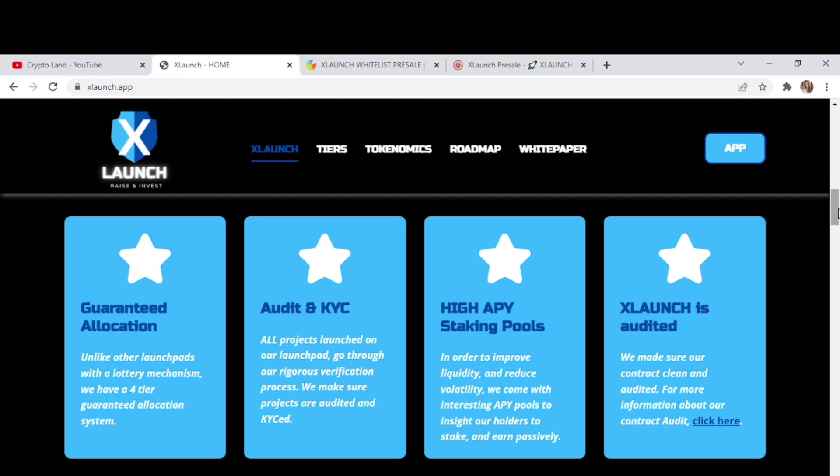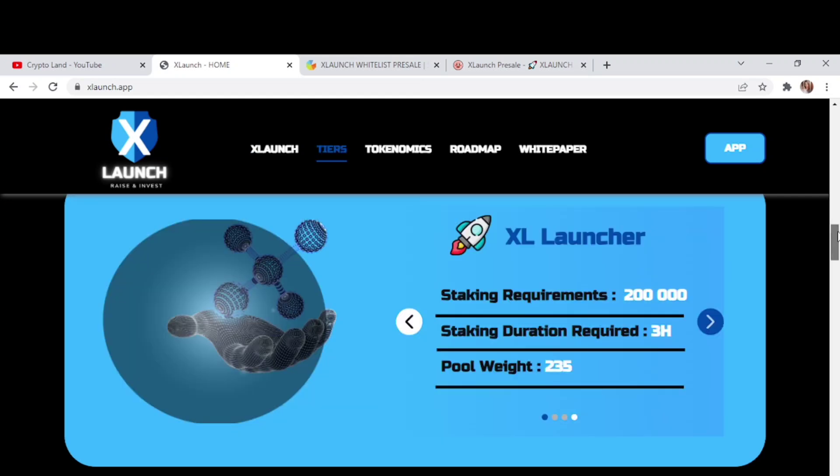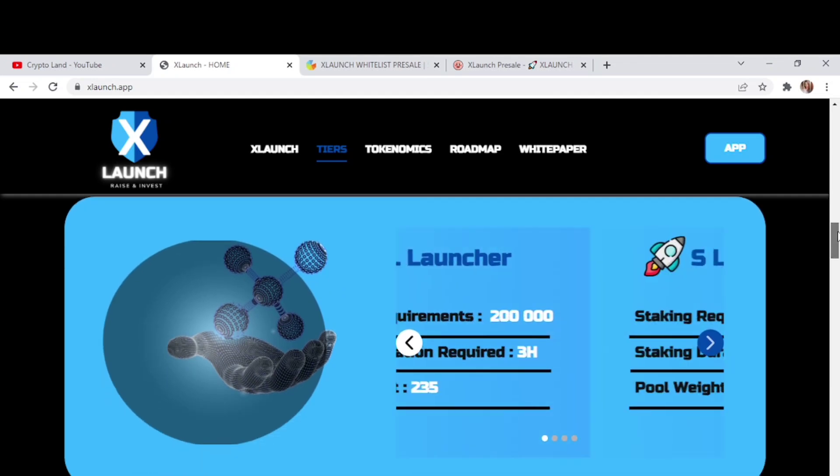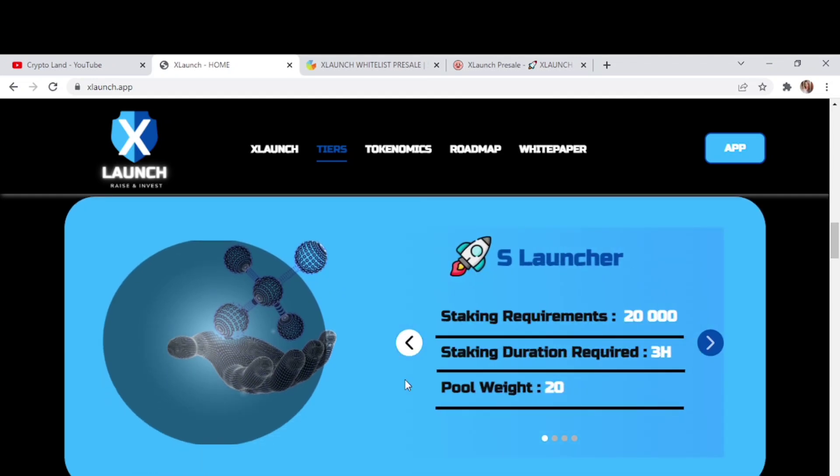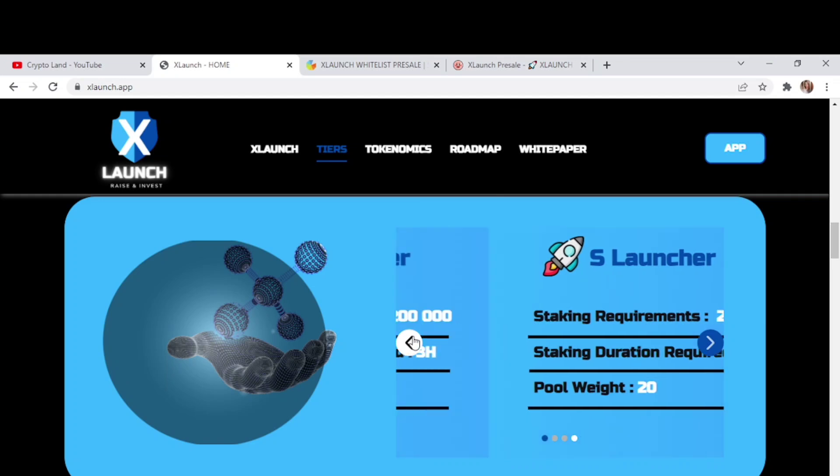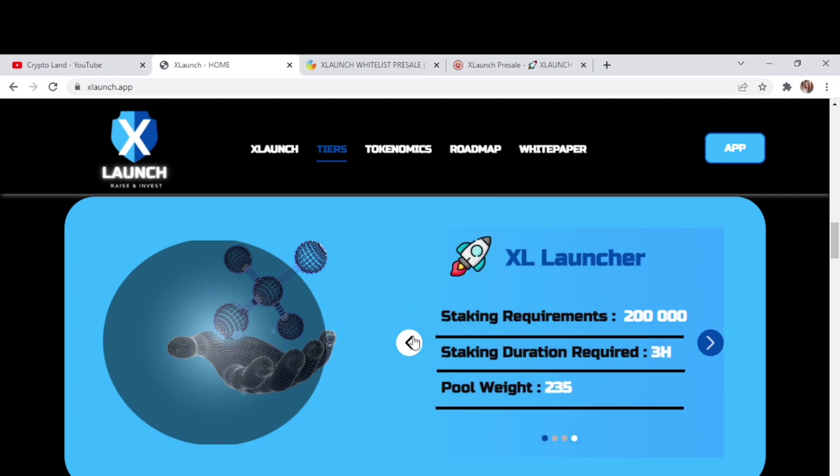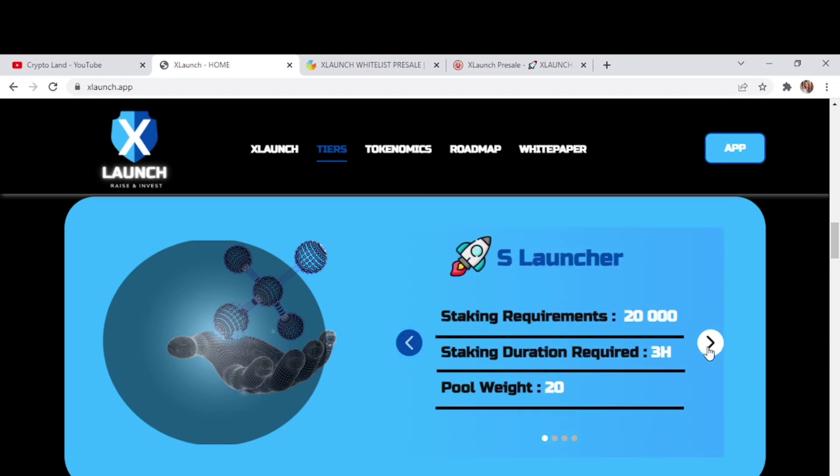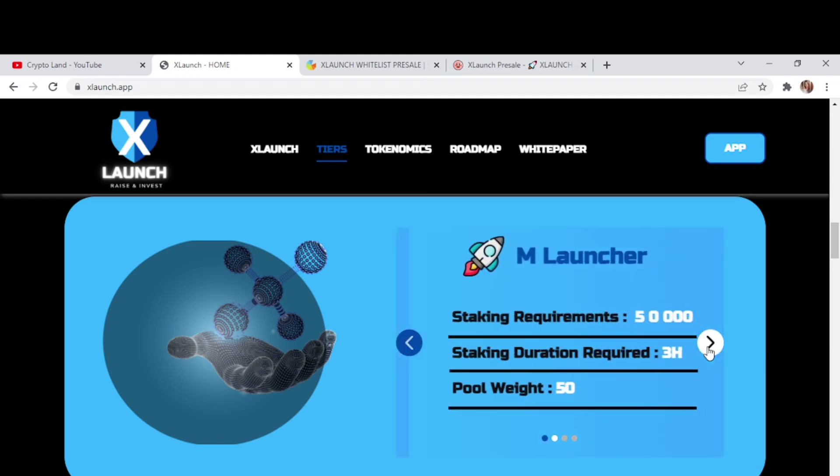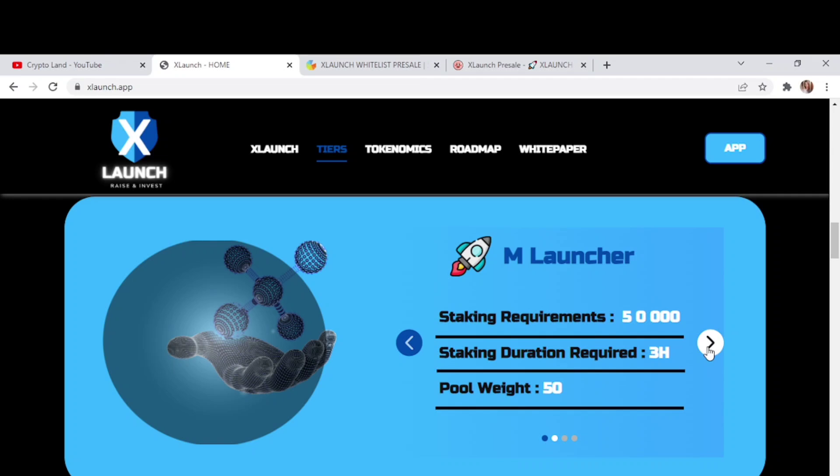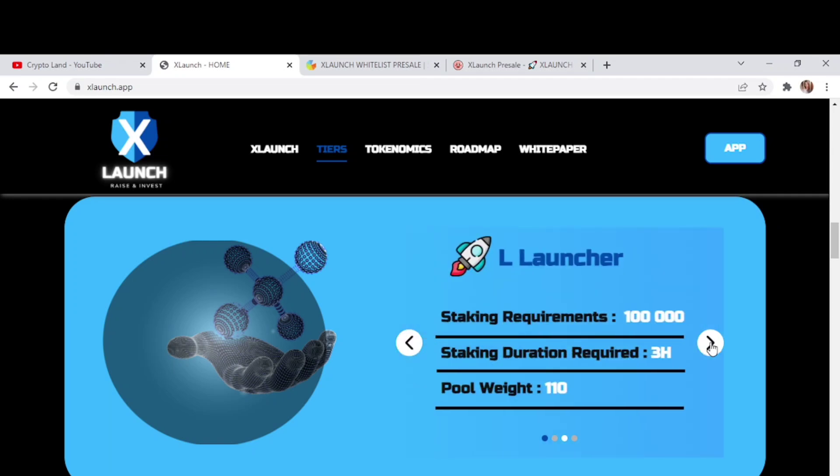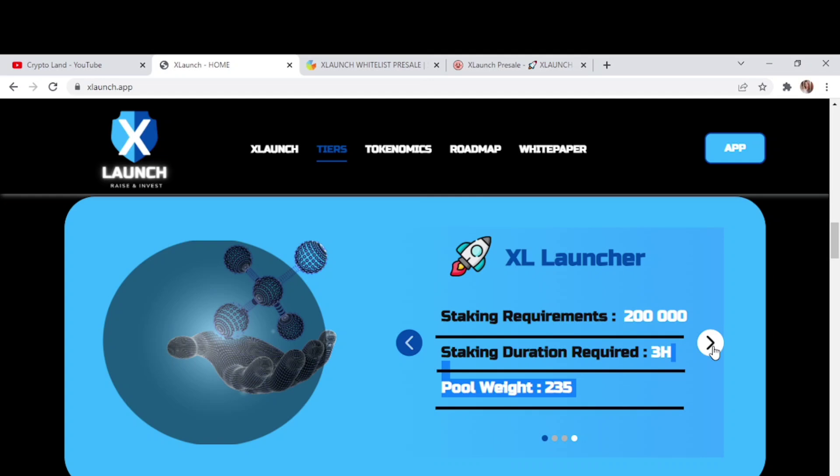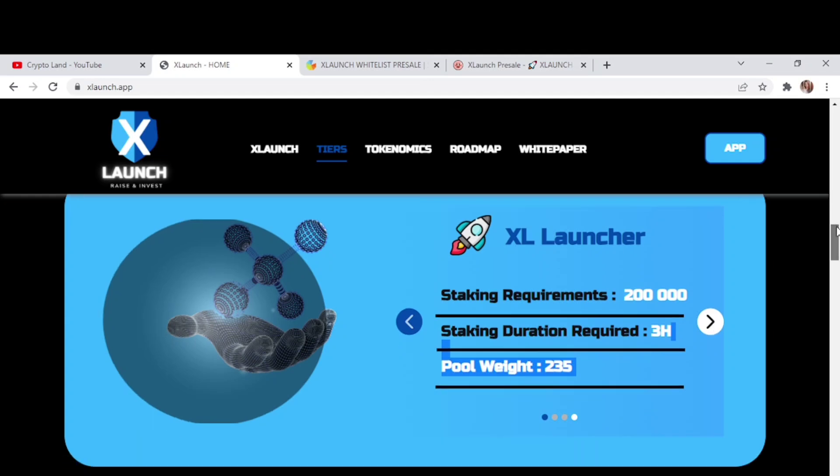Now we'll talk about the tier system. First of all, XLCH Launcher for which the duration is 3 hours and the staking requirement is 200,000, pool weight is 235. The second one is for 20,000, pool weight is 20. Then the third one is 50,000 which pool weight is 50, and then staking requirement for 100,000 for which pool weight is 110, and so on. You can check this out.